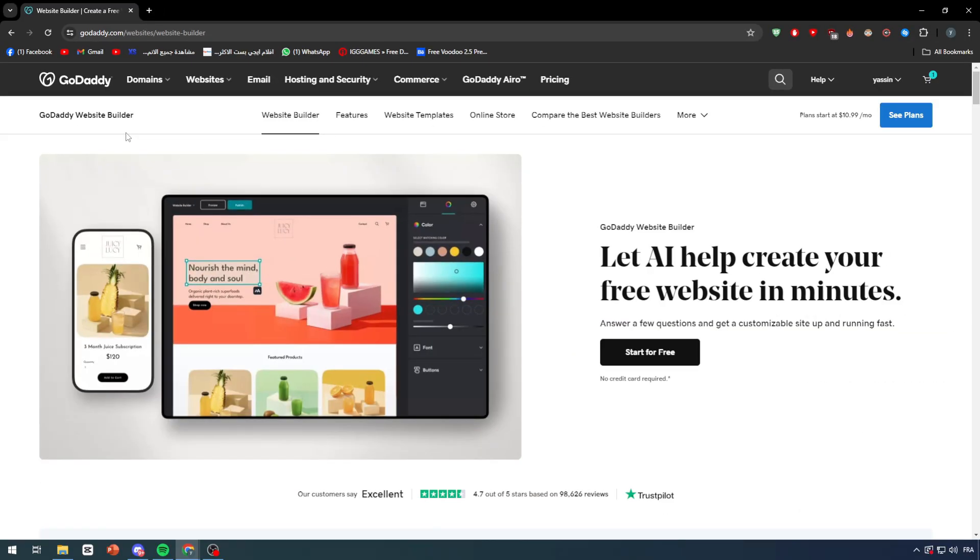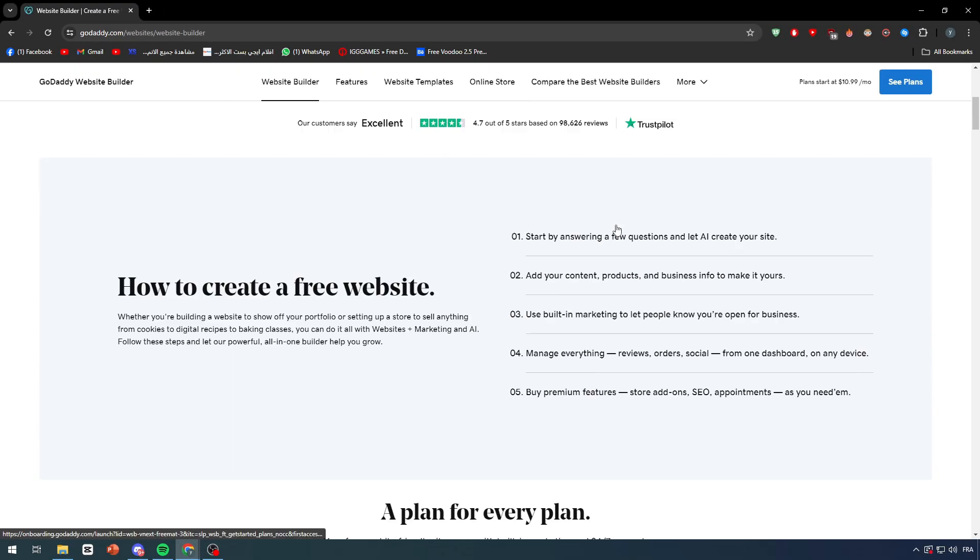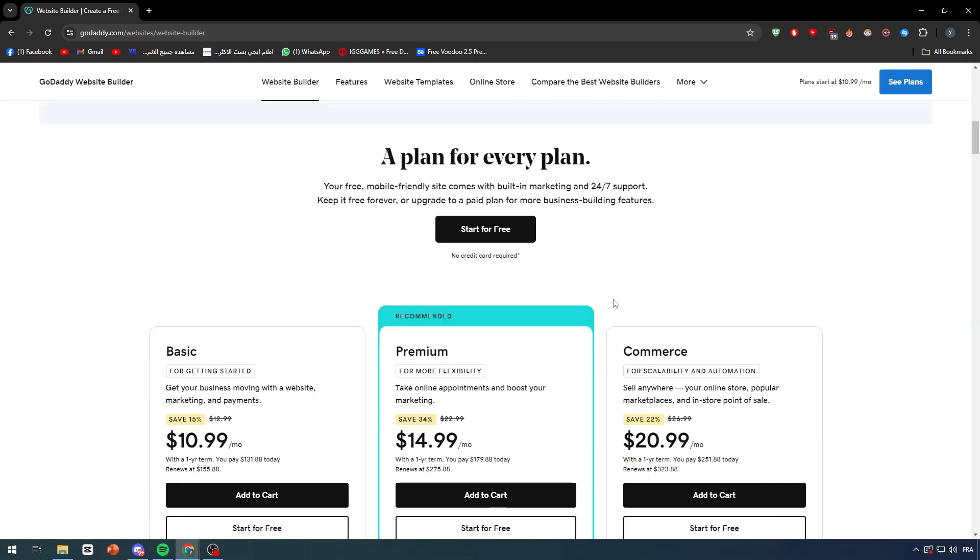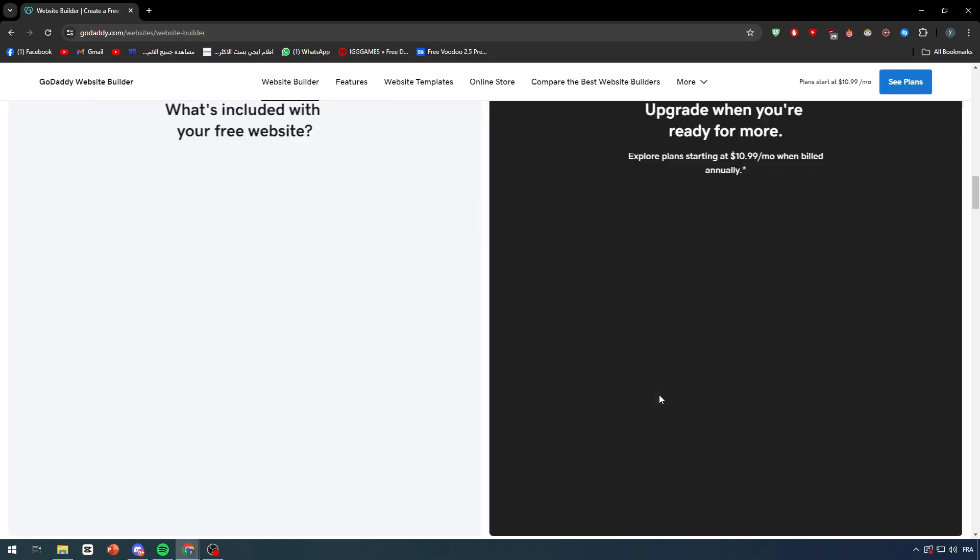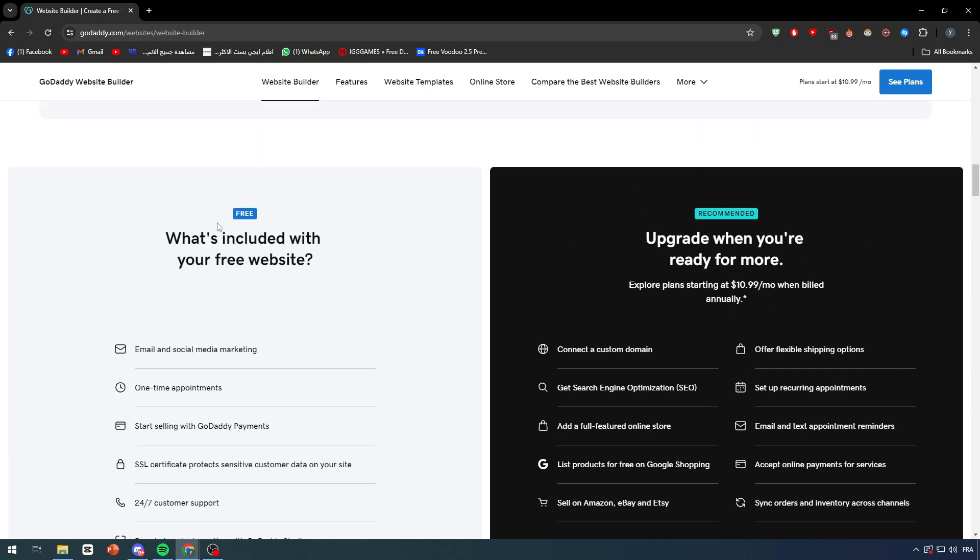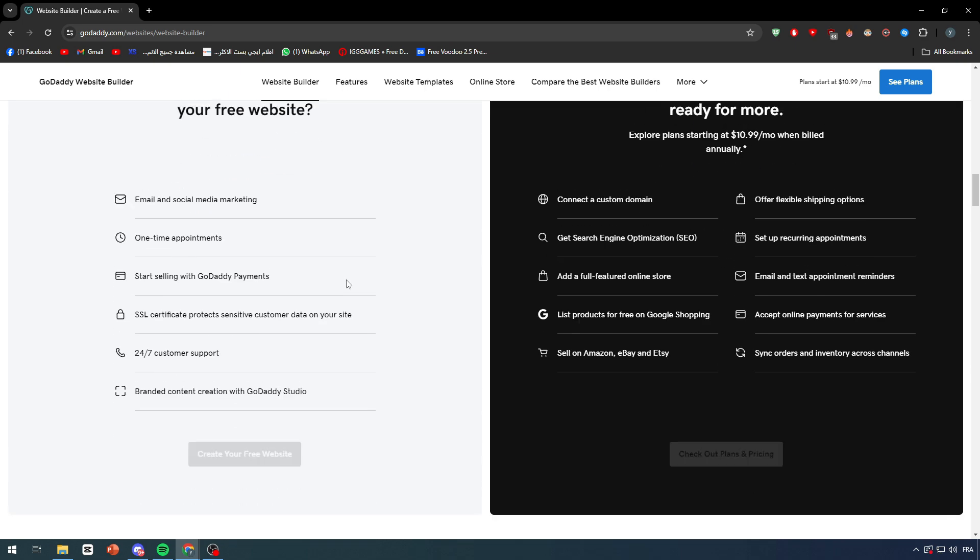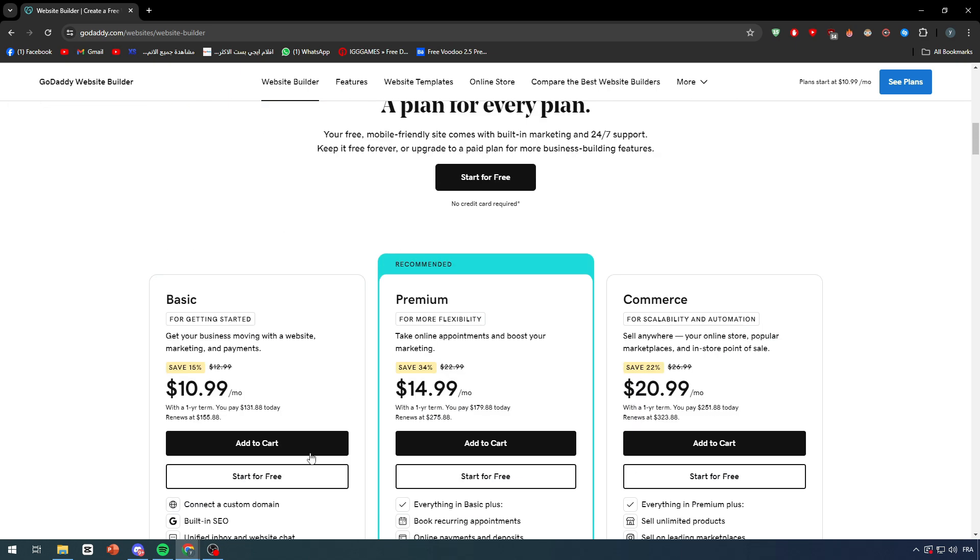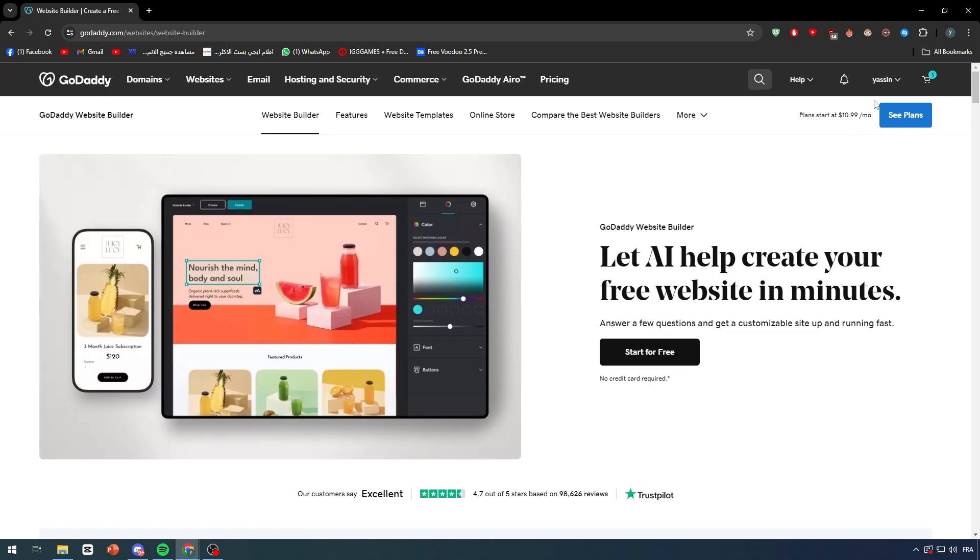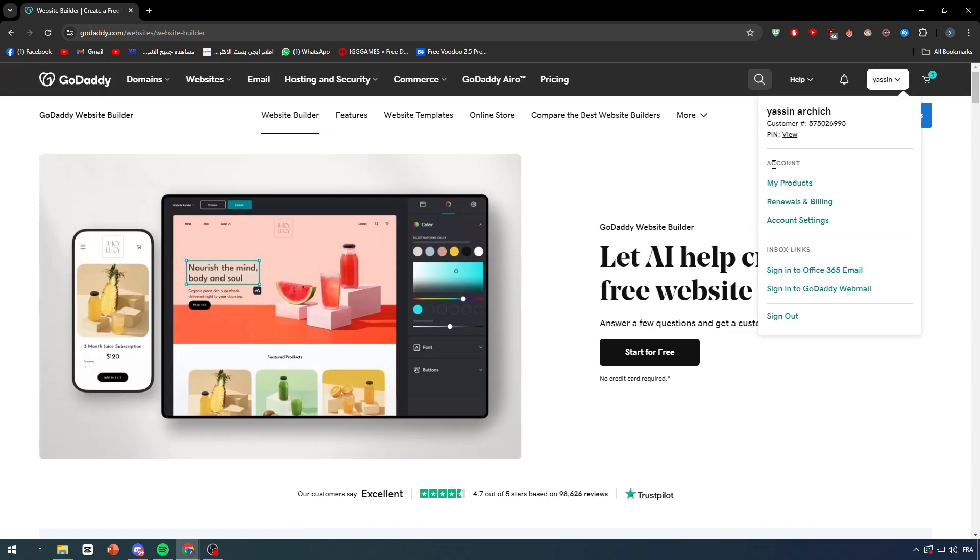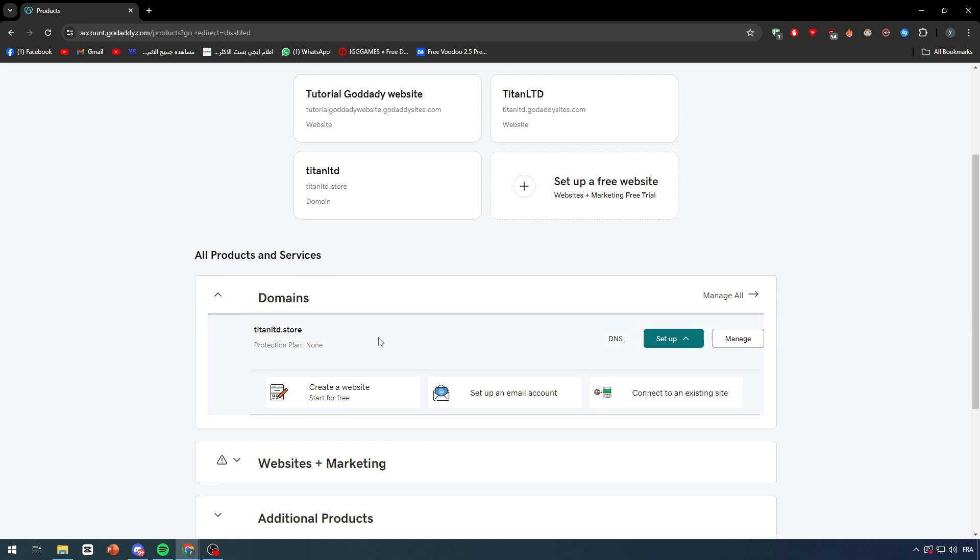You can use it for free, and actually you will have an AI that could help you a lot during the way. There is the free plan, you can create your free website. Now I have one already so let's go to my products.